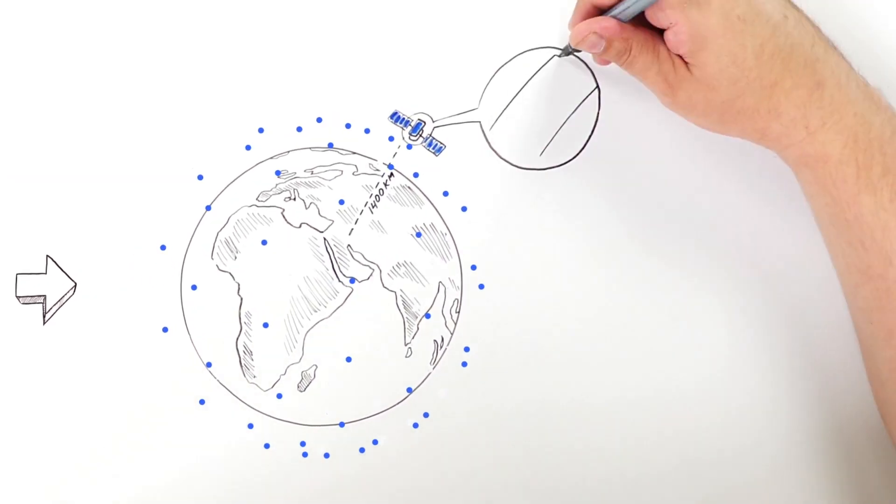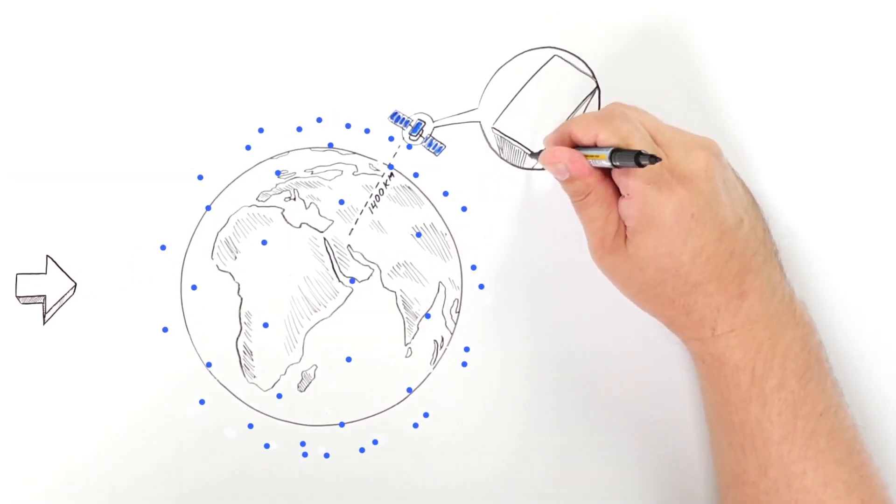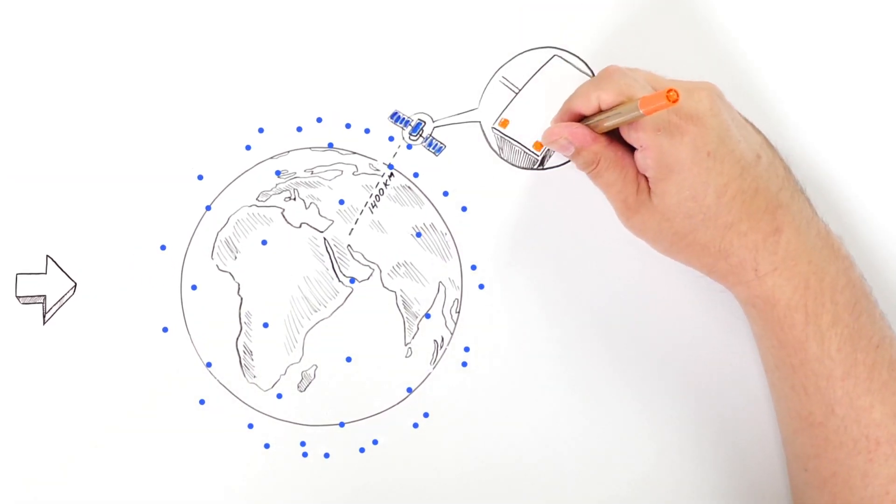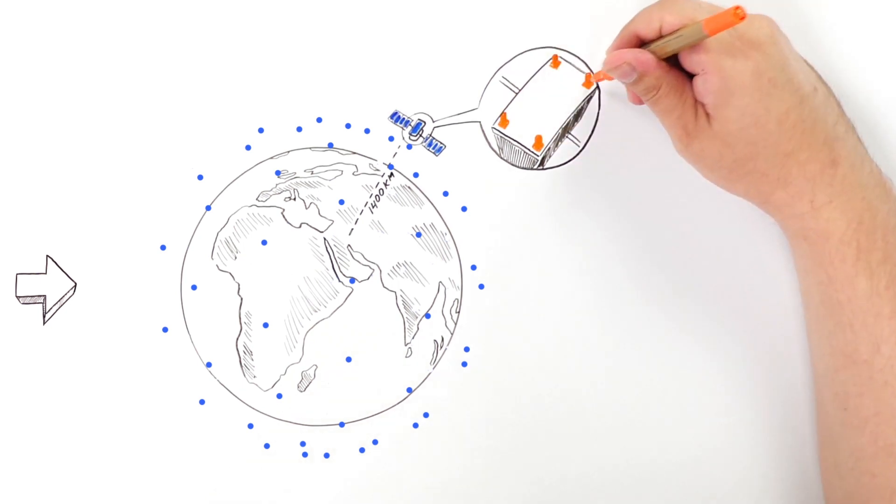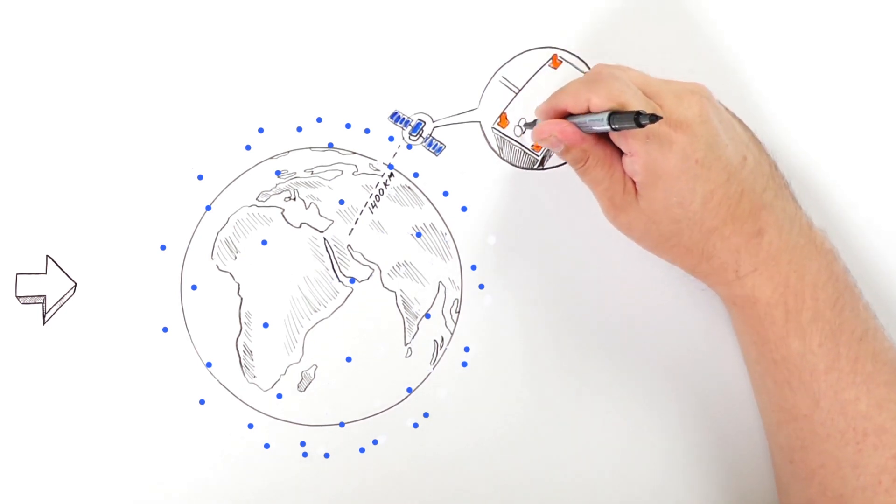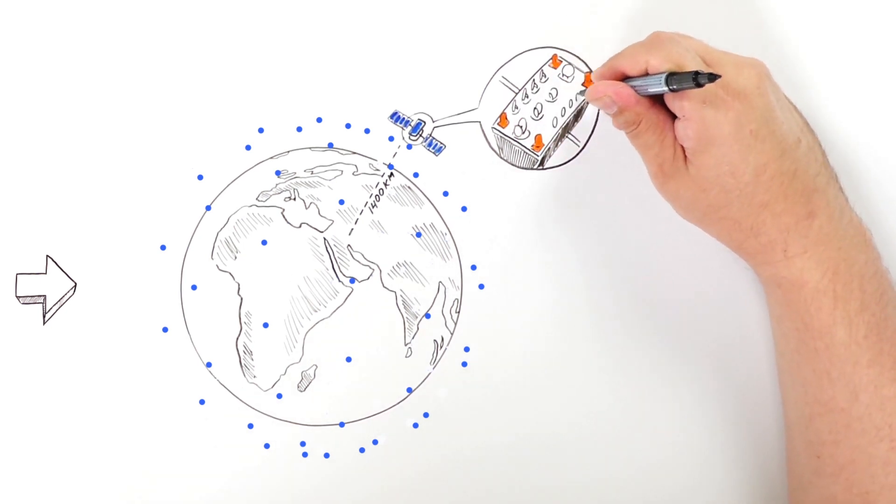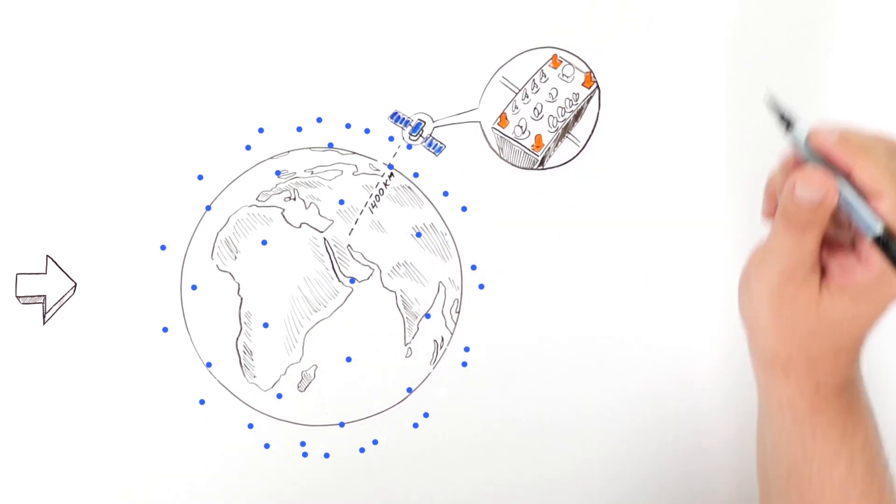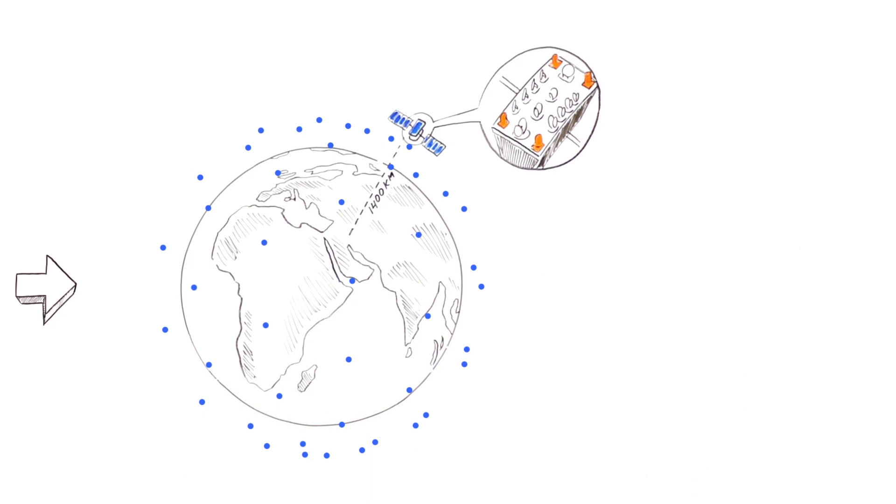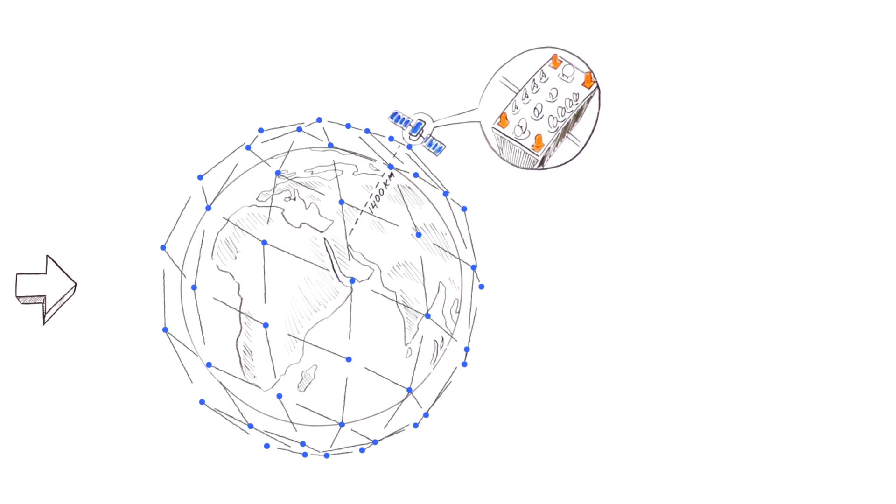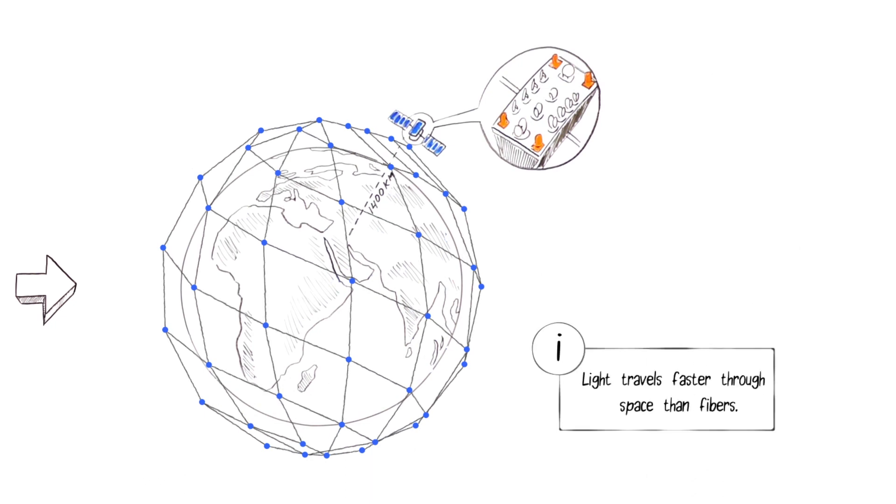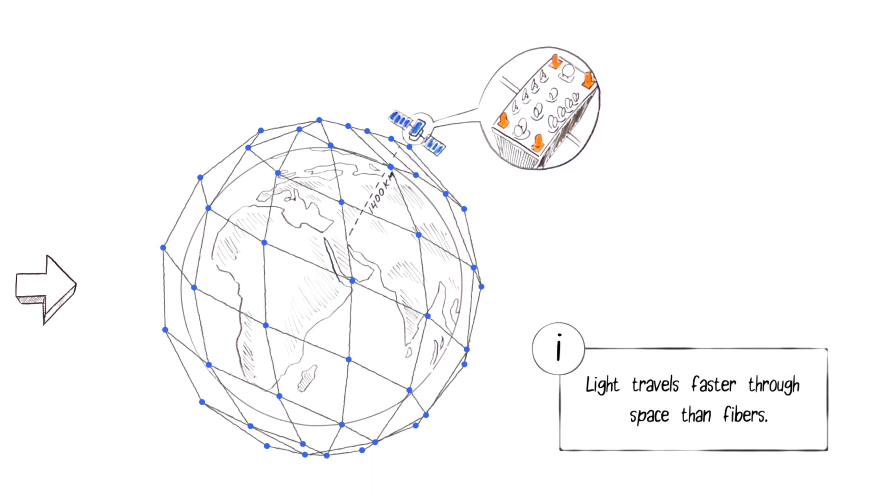Each satellite has four lasers interconnecting it to the others, creating a mesh data network covering the entire globe. Data is shooting through space with faster than fiber speed and without touching the ground, making it the most secure, reliable, and fastest data network possible.